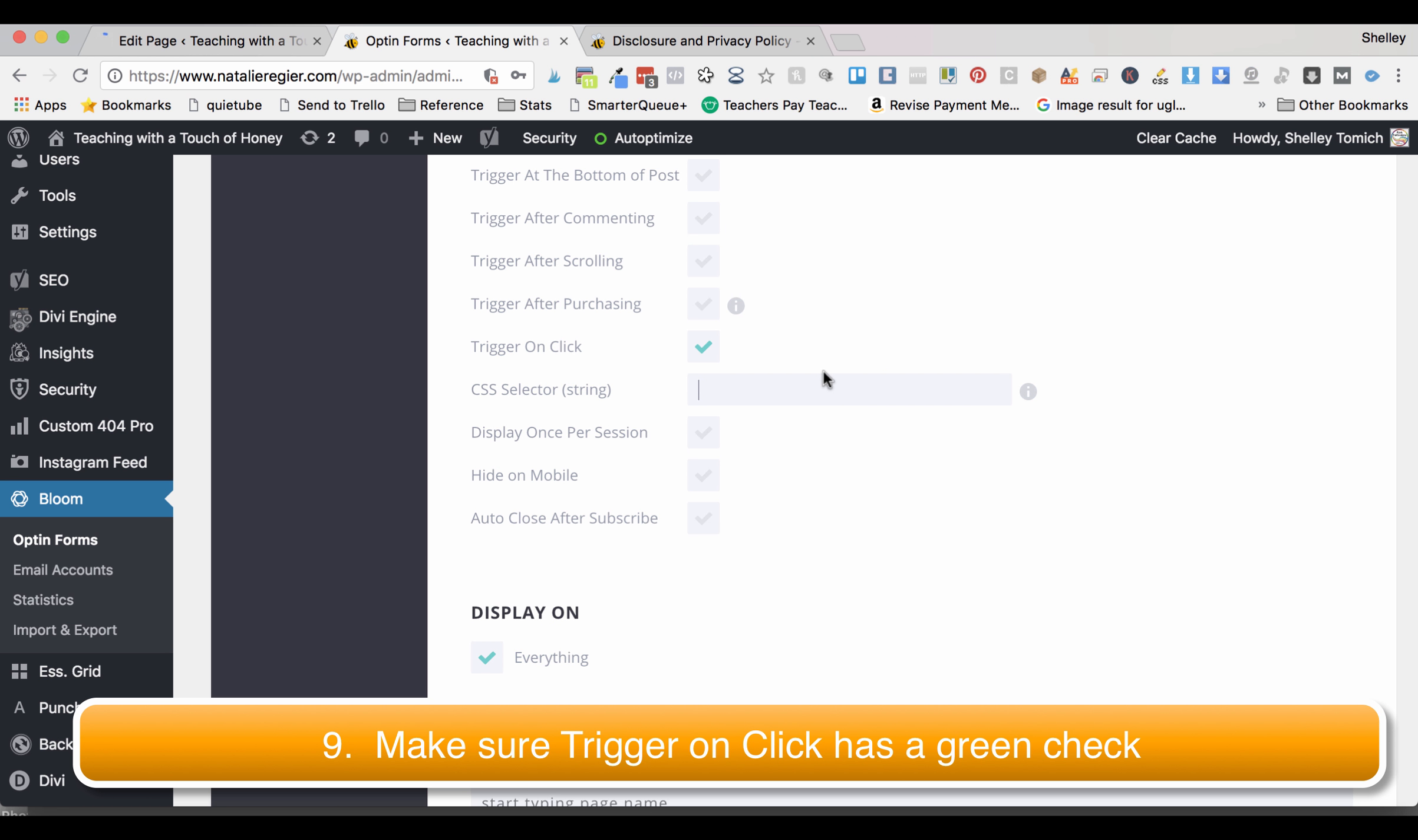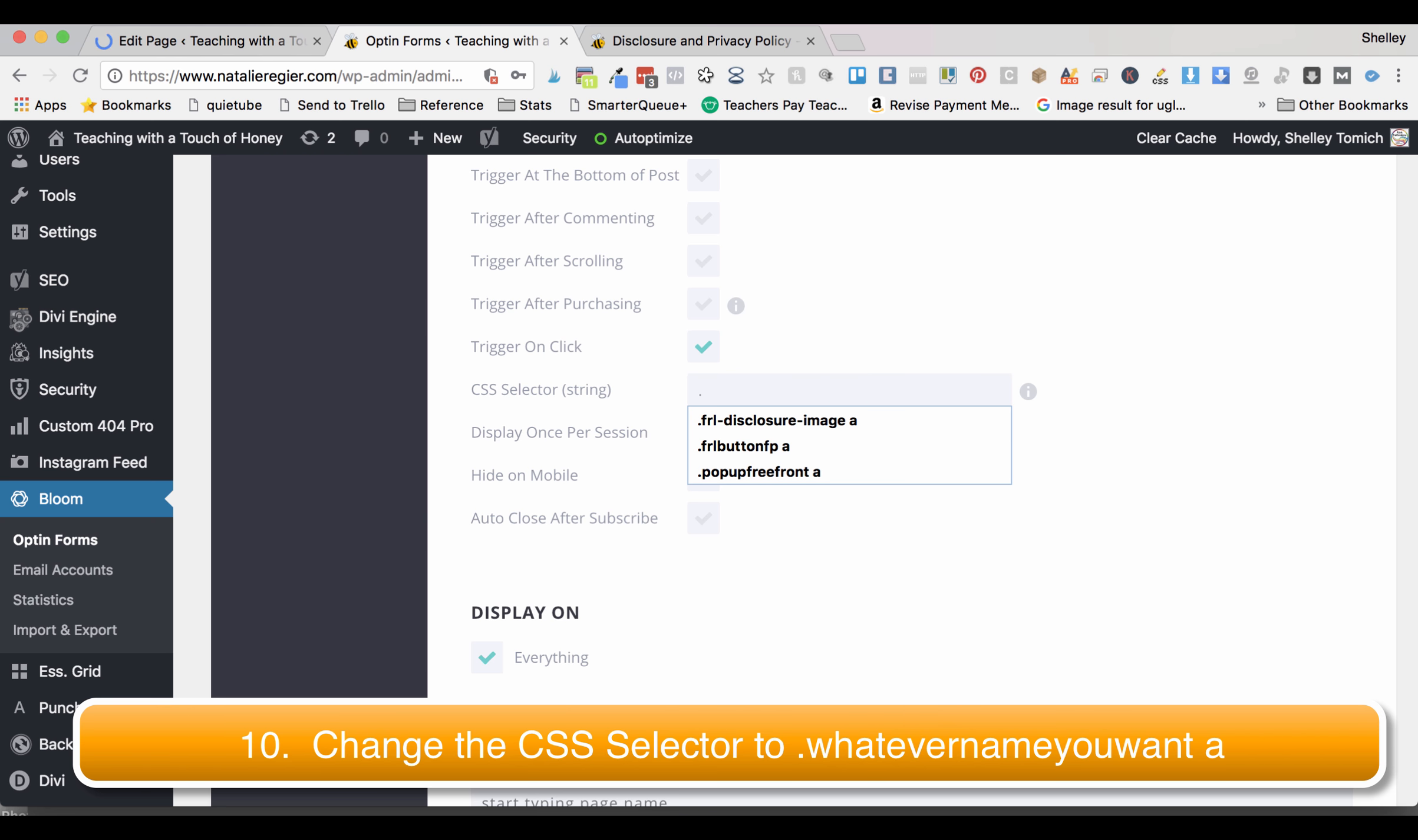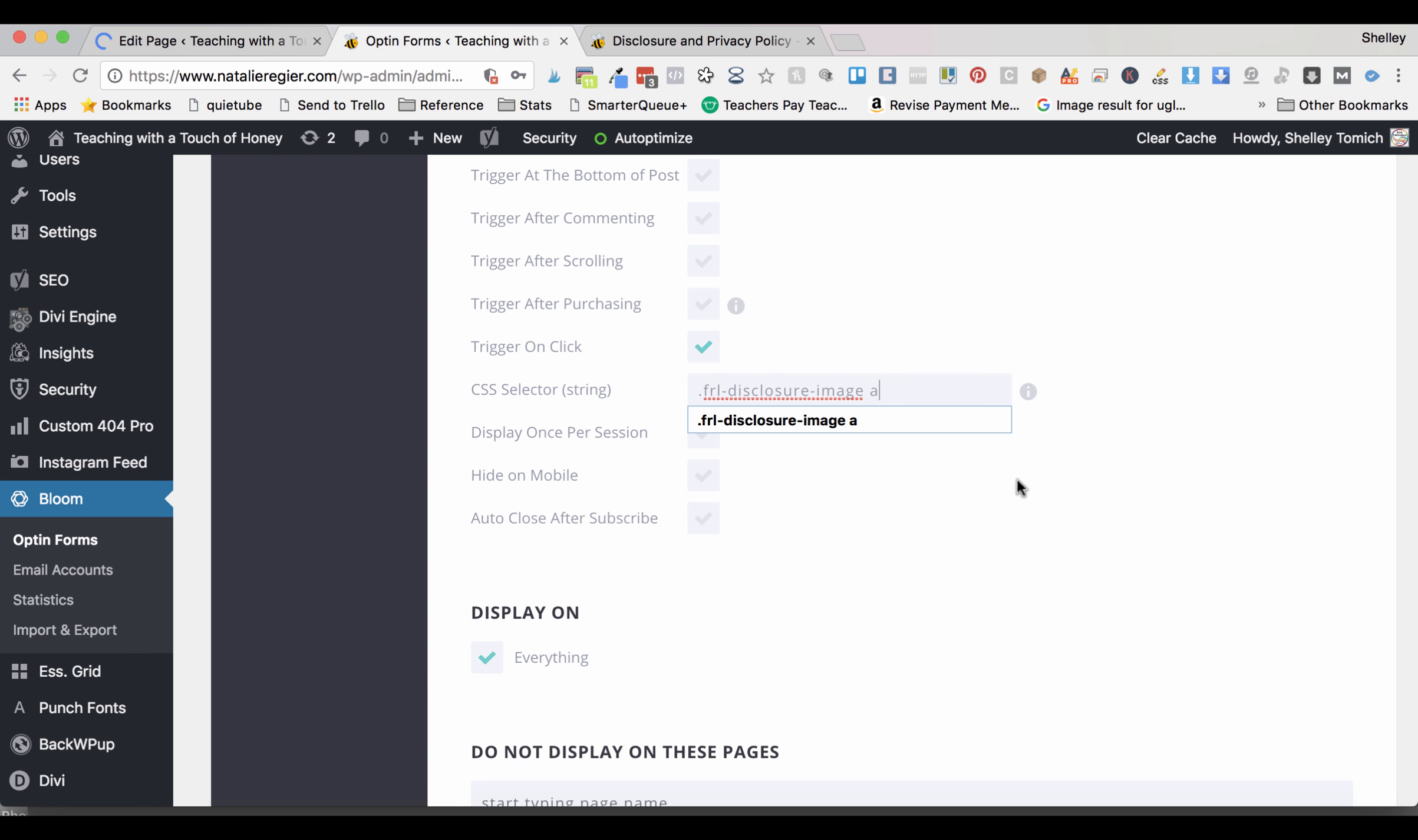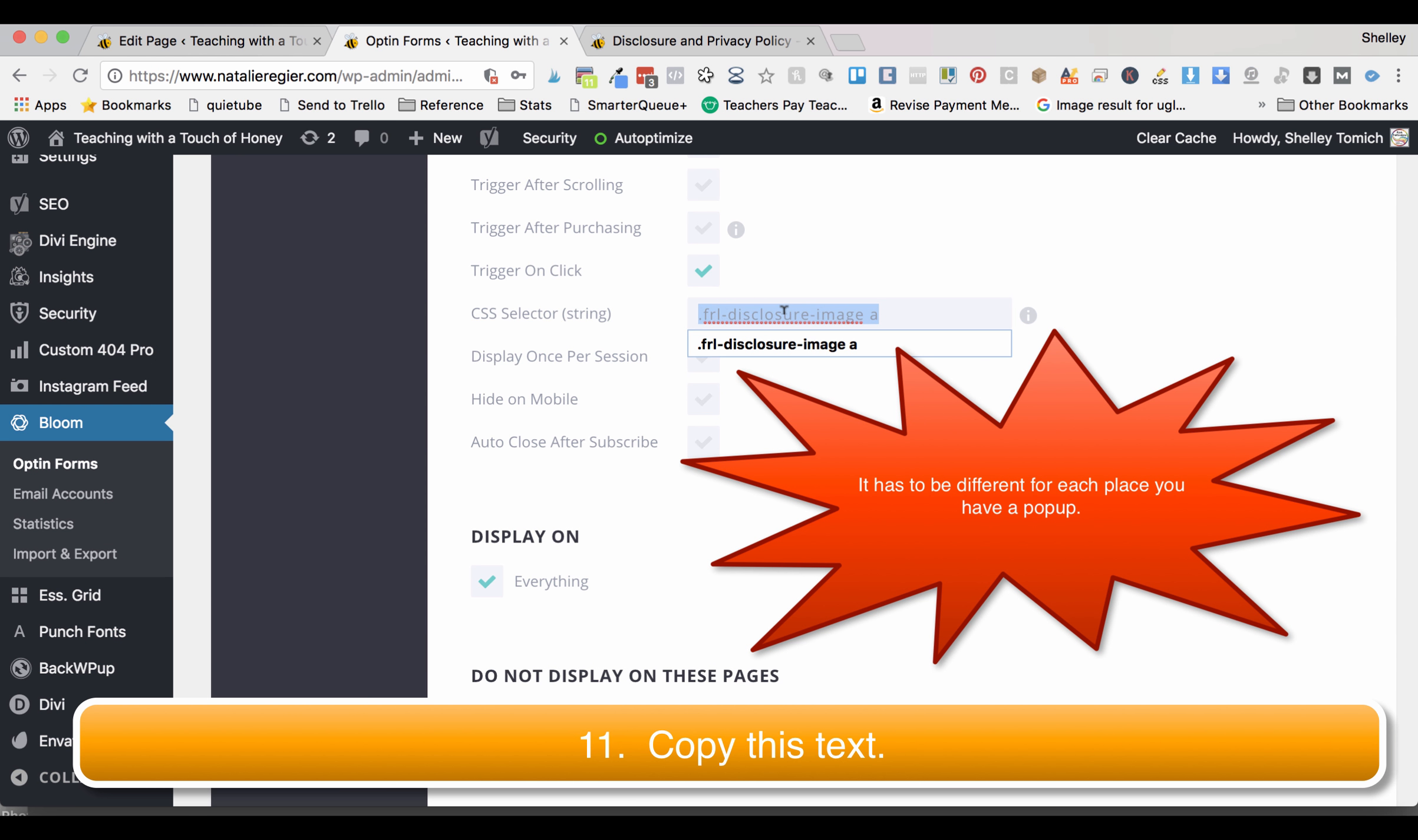In this case you're going to do dot and then I usually give it a name that kind of corresponds to what it is. So this case is the free resource library dash disclosure dash image space a. So basically you can do dot whatever name you want space a. Copy that whole thing because you're going to need it for later.